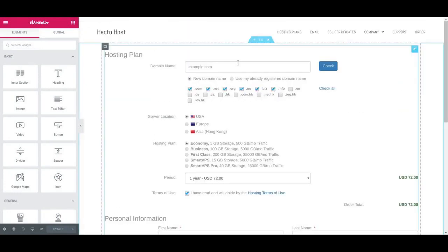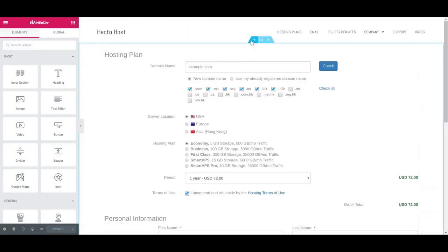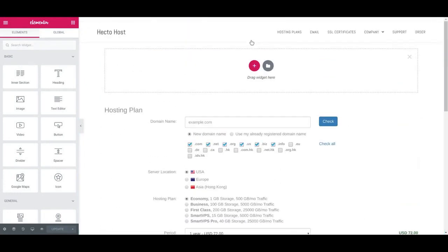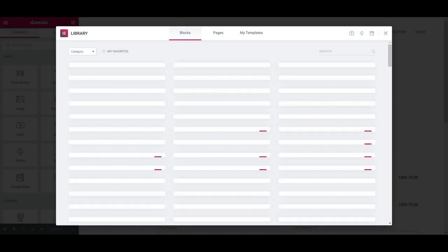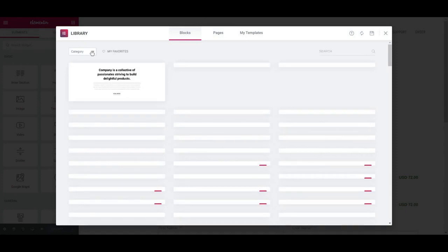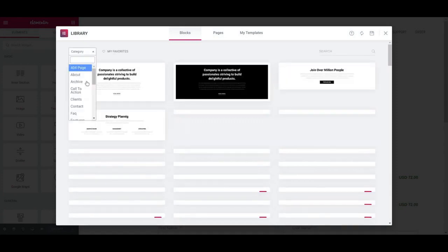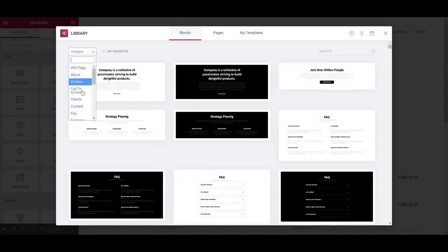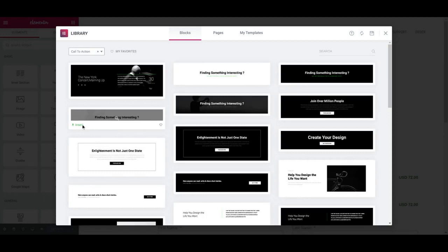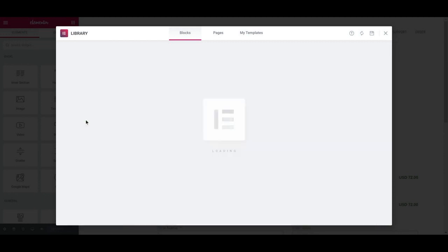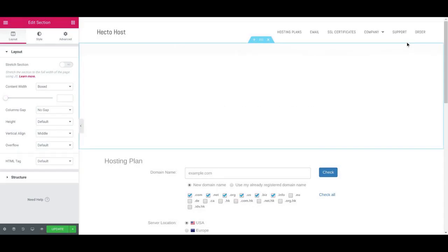So you can just click the Add Section button, then the Add Template, switch to the Blogs tab. And under the Blogs tab, switch the category to Call to Action. Insert the Block that we've already used on our previous pages.